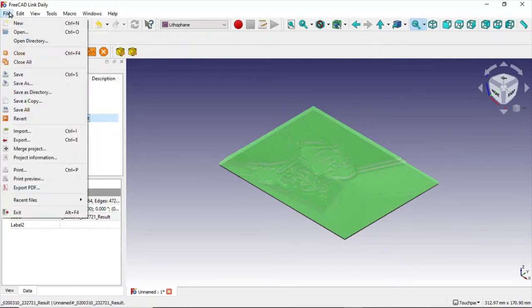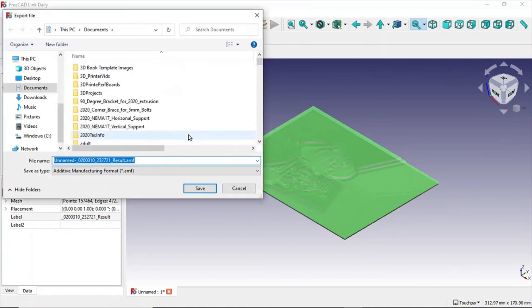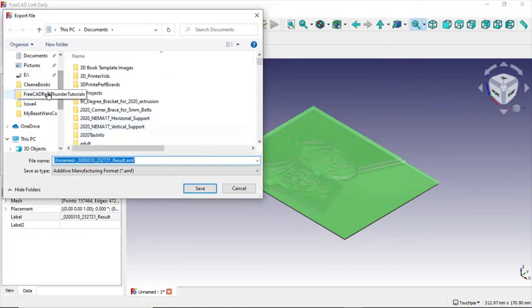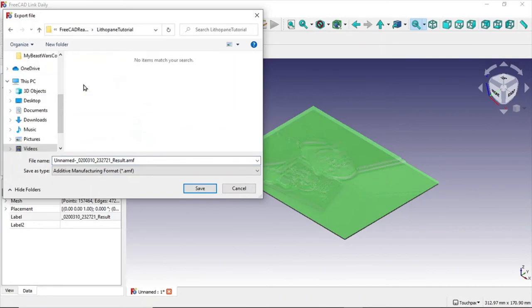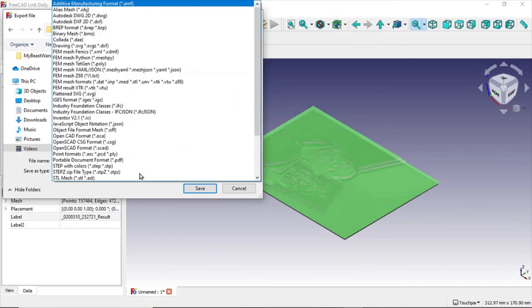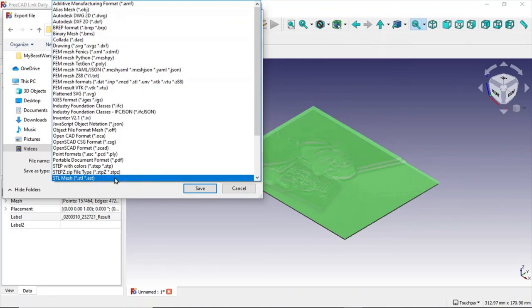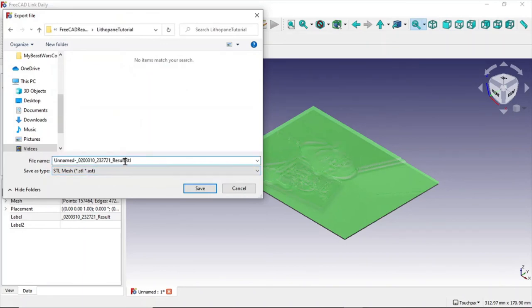Go File, Export. Then I'm going to switch over and choose the folder I want it in. I'm going to change the AMF to an STL instead. It depends on your printer and your preferences on that. Then I'm going to change the file name to my lithophane.